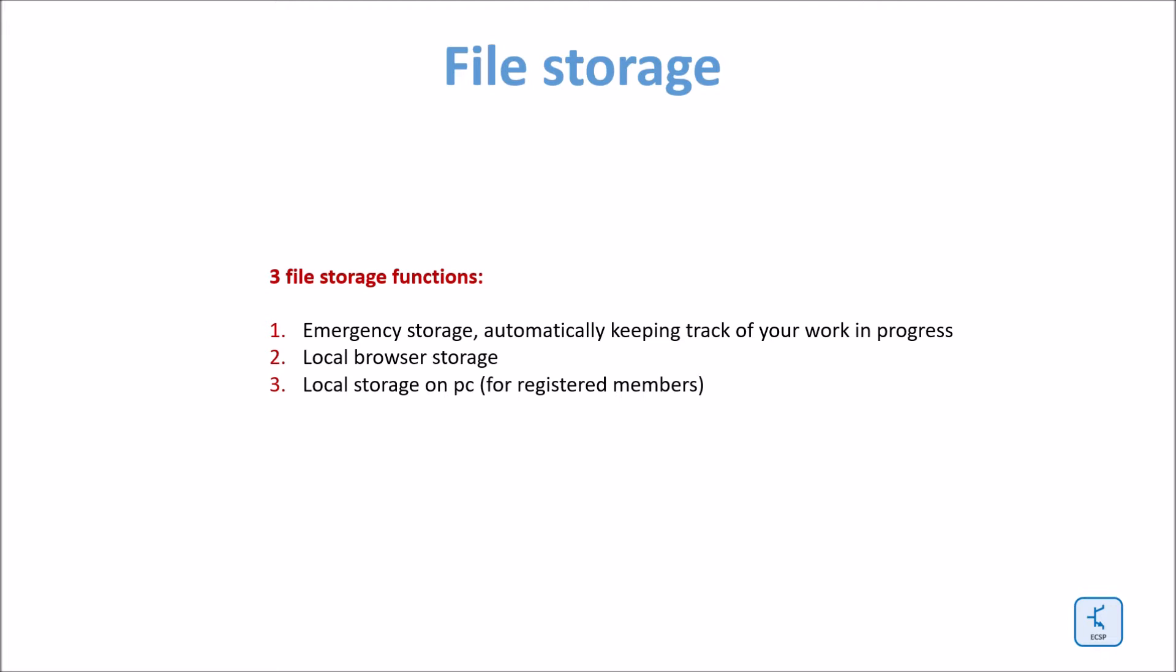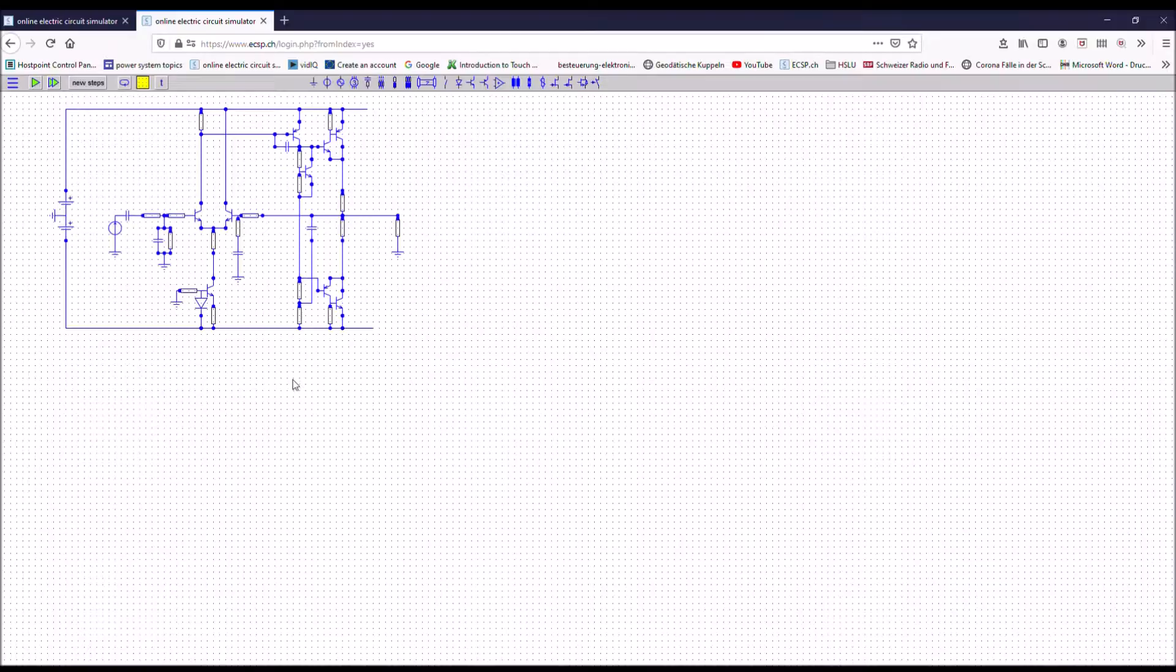If you delete the local storage automatically when you leave the browser, you lose your work in progress and you may also lose those circuits which have been stored. Therefore, make at least an exception for this program.